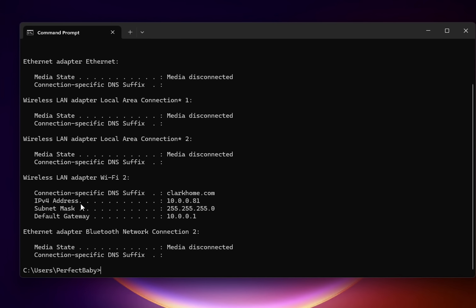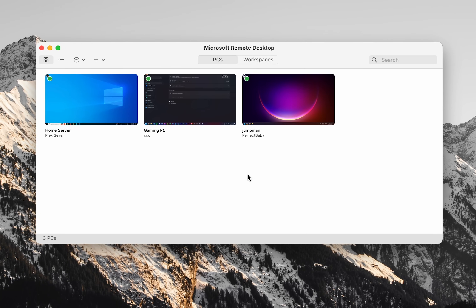Once Command Prompt opens, type 'ipconfig' and it will return your IPv4 address. This is helpful because if you type the computer name and it can't connect, try putting the IP address in instead — there's a good chance that will work. I've had a lot of success with that where it can't find the hostname but the IP works fine.